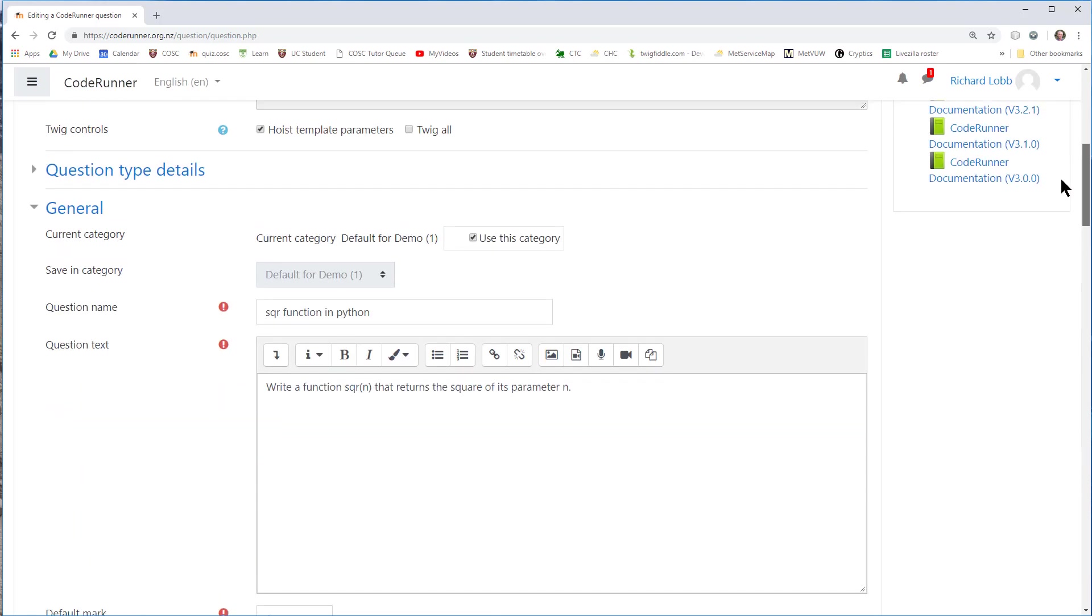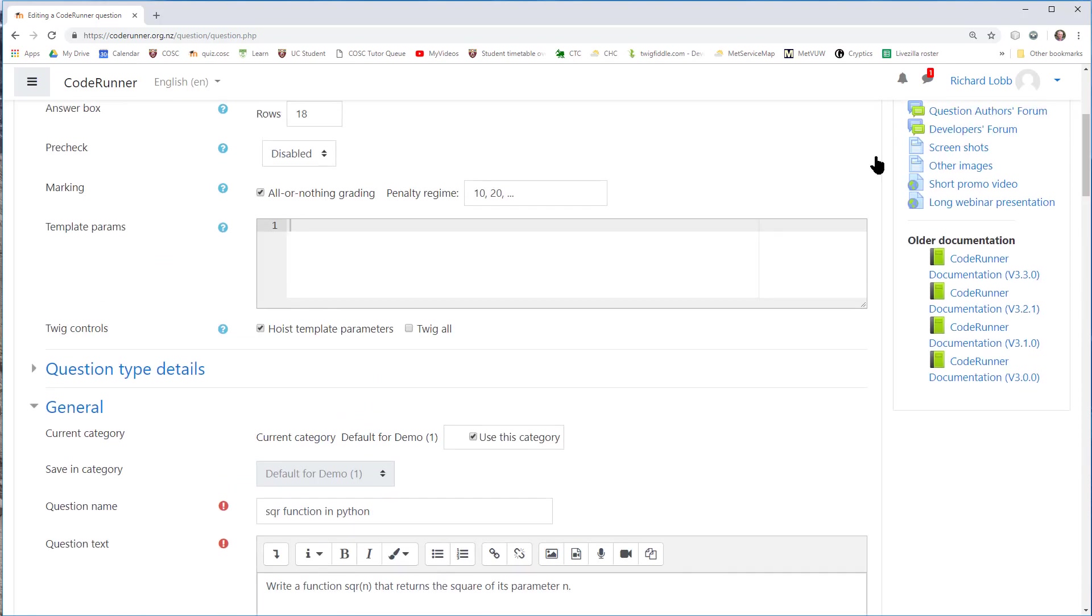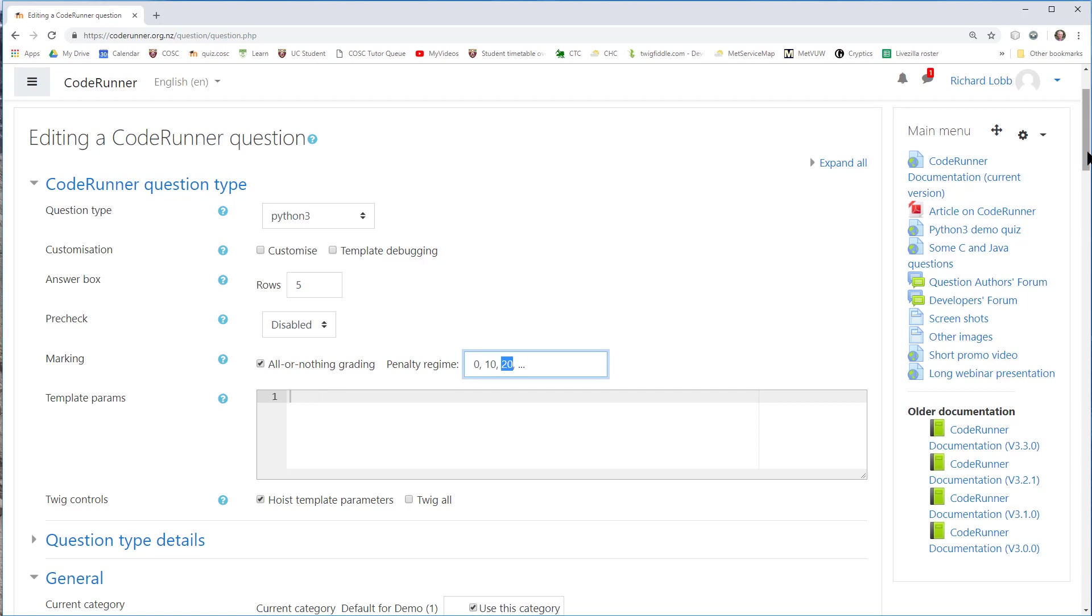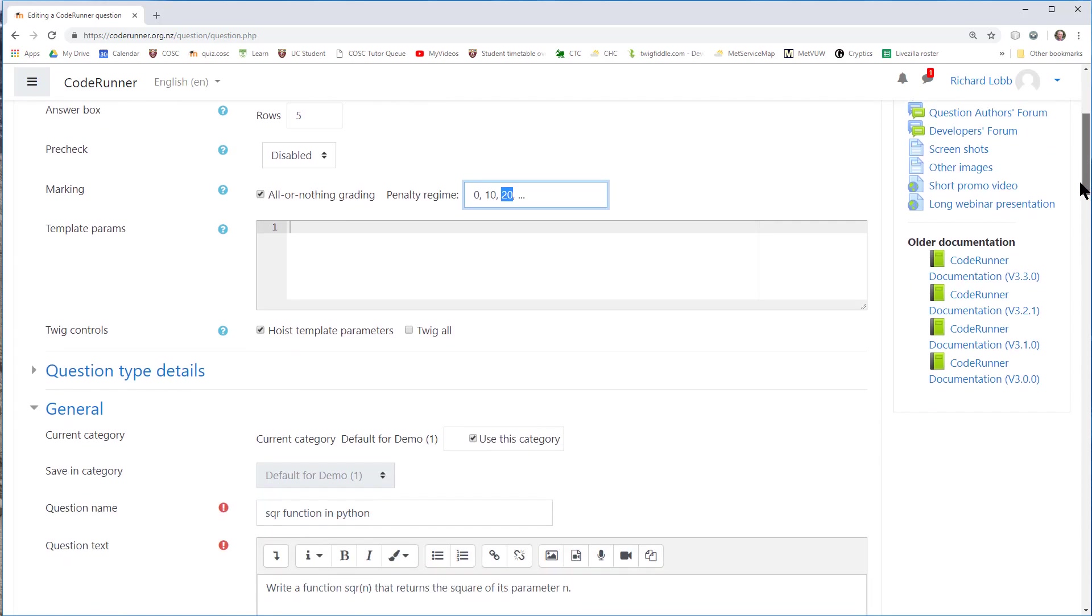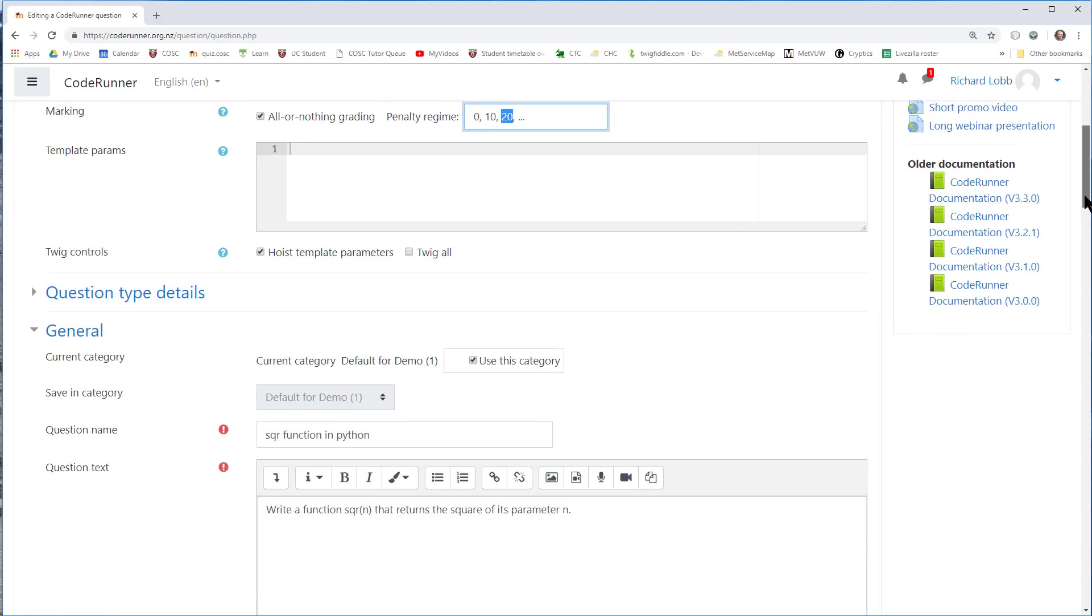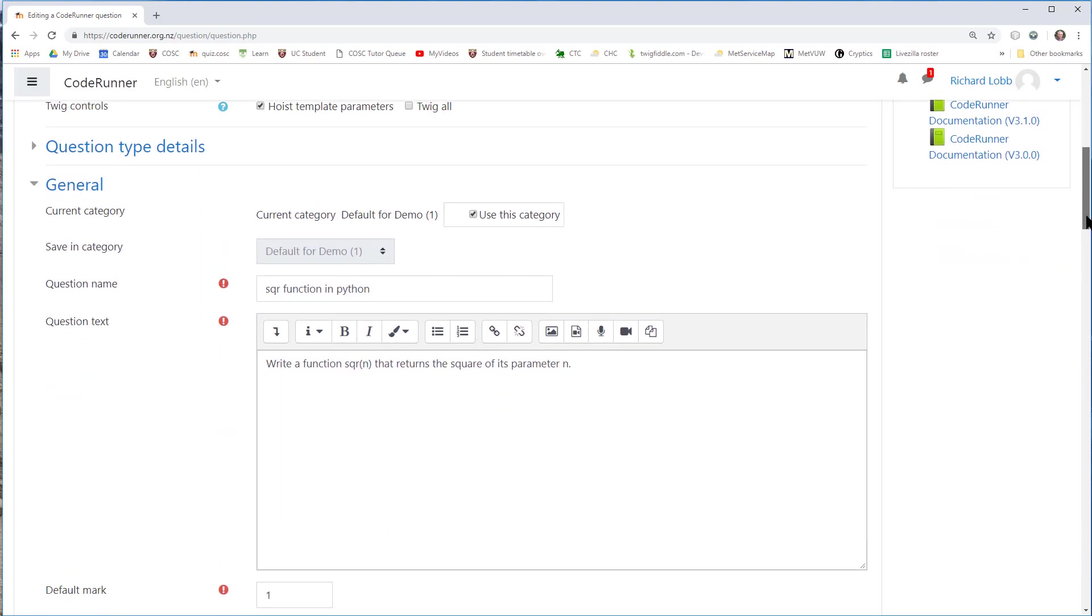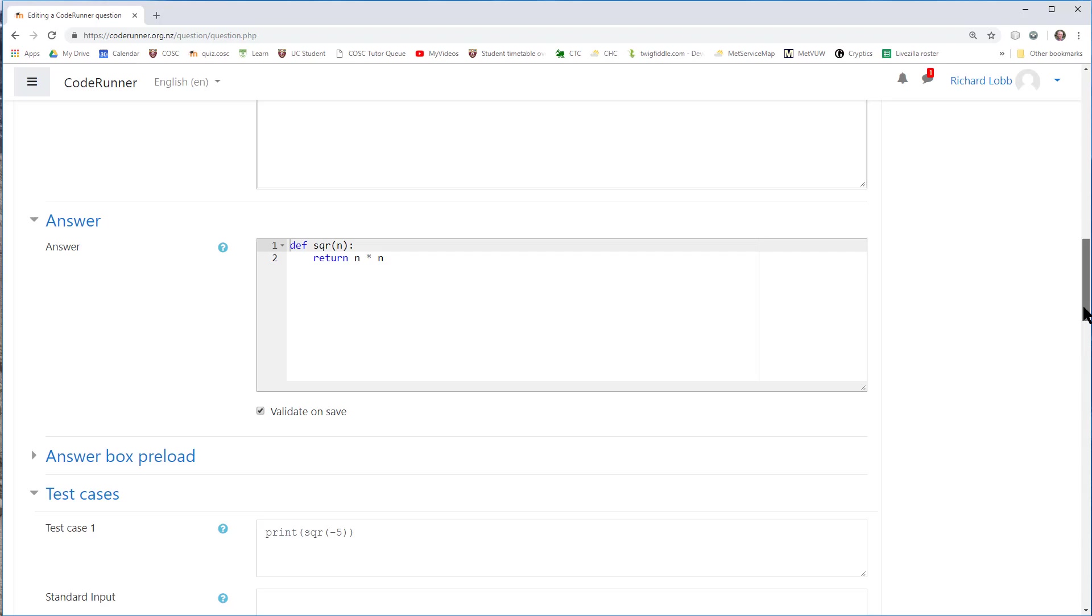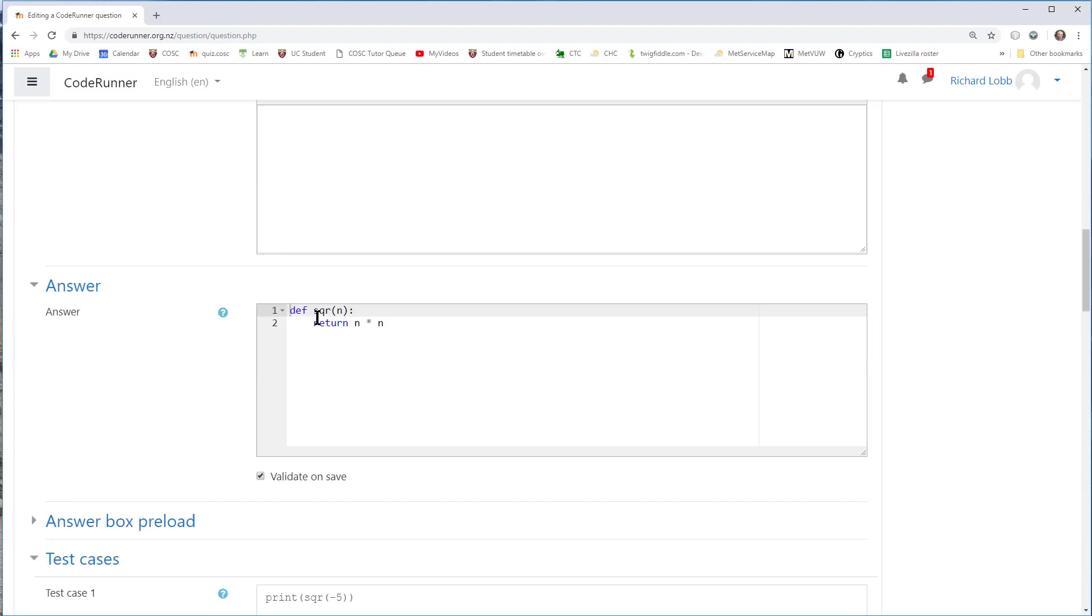The answer box was fairly large with 18 rows in it. Can't imagine a student using more than about 5. Penalty regime was 10.20. A better one or fairer one might be to give them one free submission, then charge them 10% for the next wrong answer, 20 for the second, and so on. I usually use all or nothing grading, which means the student has to get all the test cases right to earn any marks. You can give marks for each passing test case, but I don't recommend that approach.